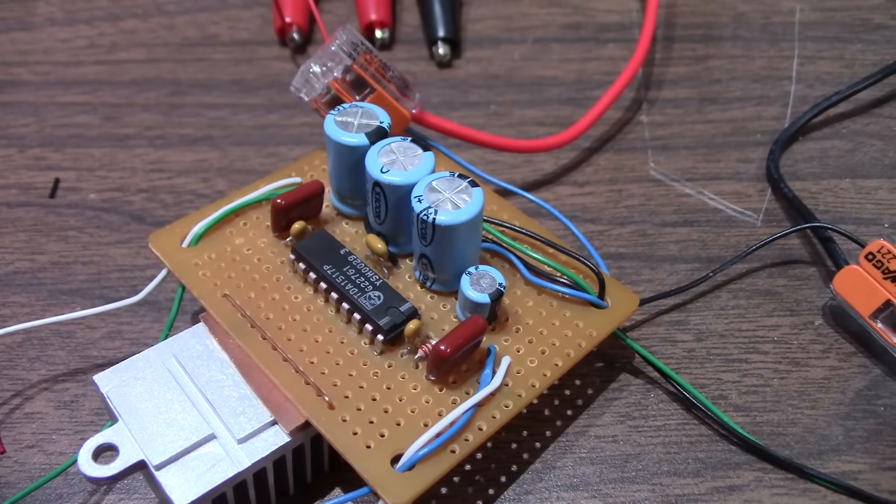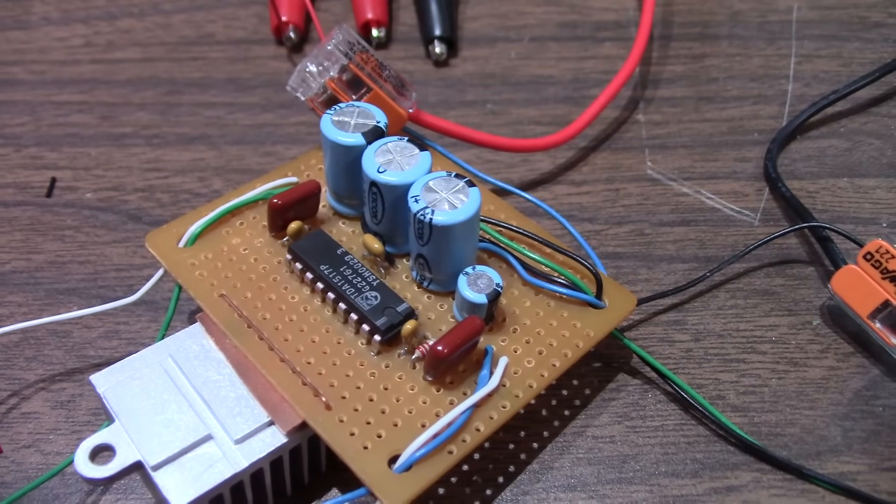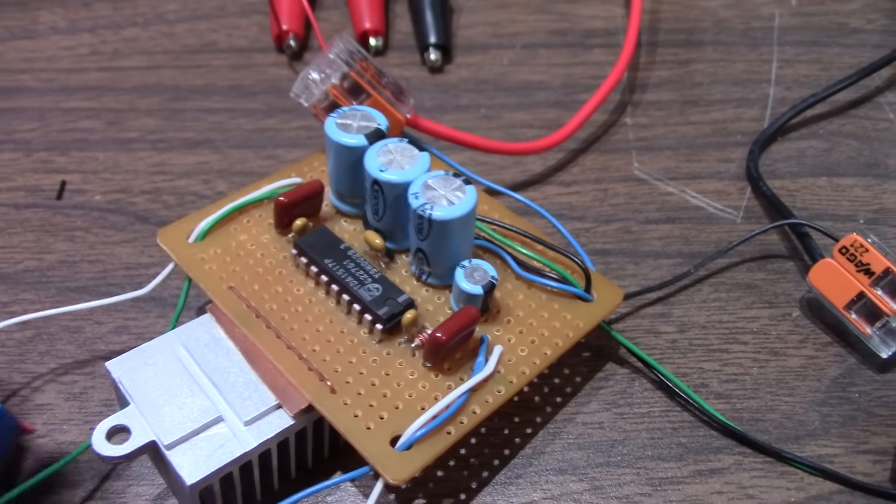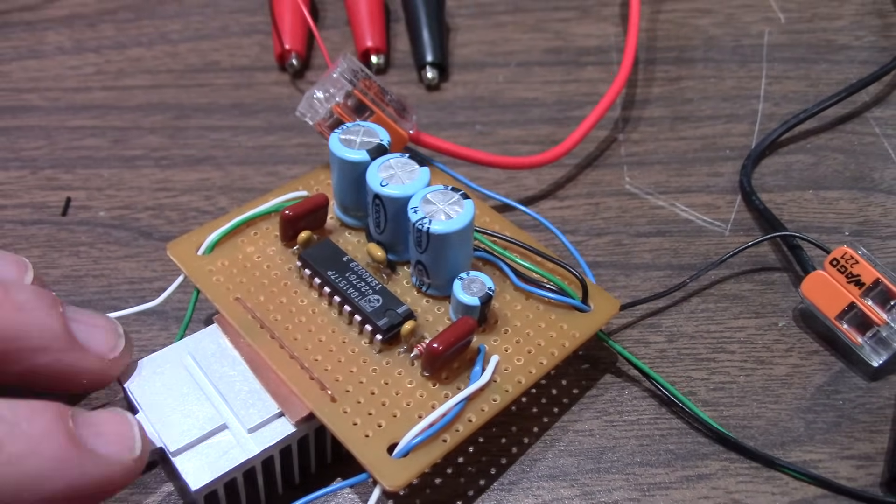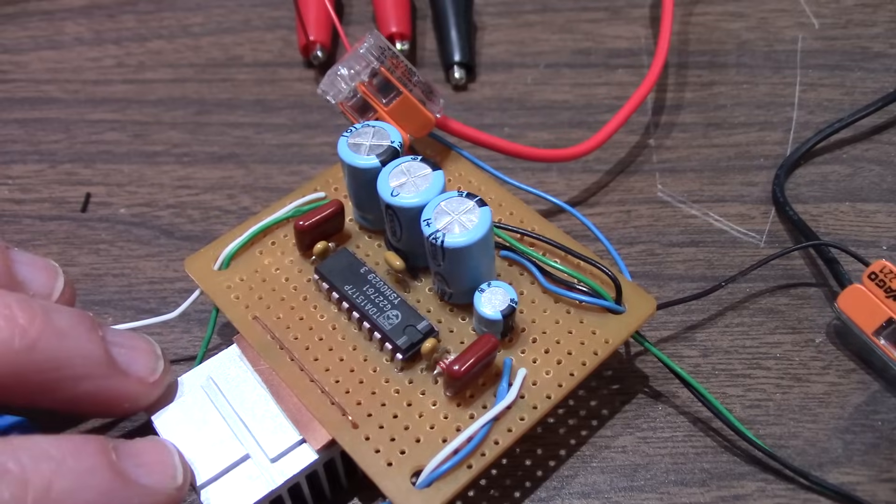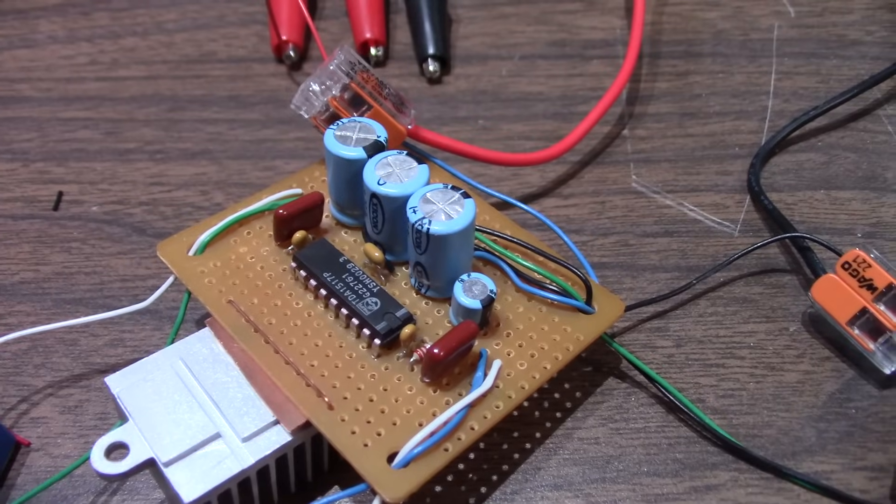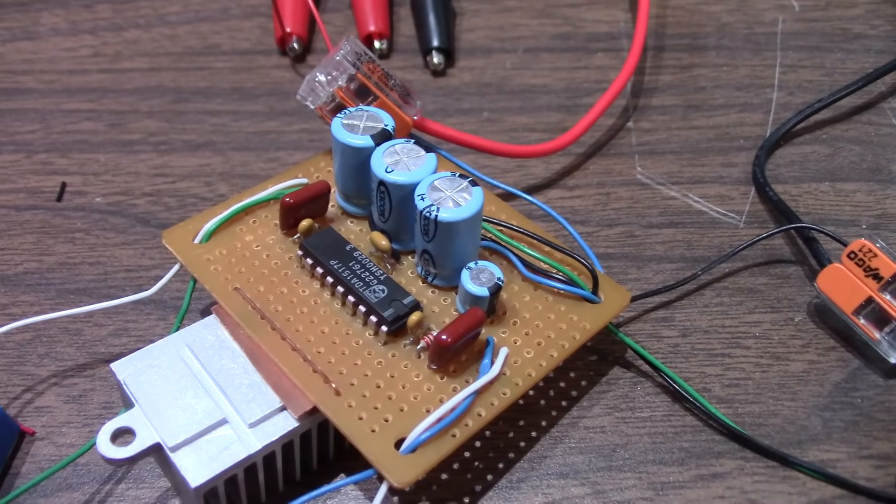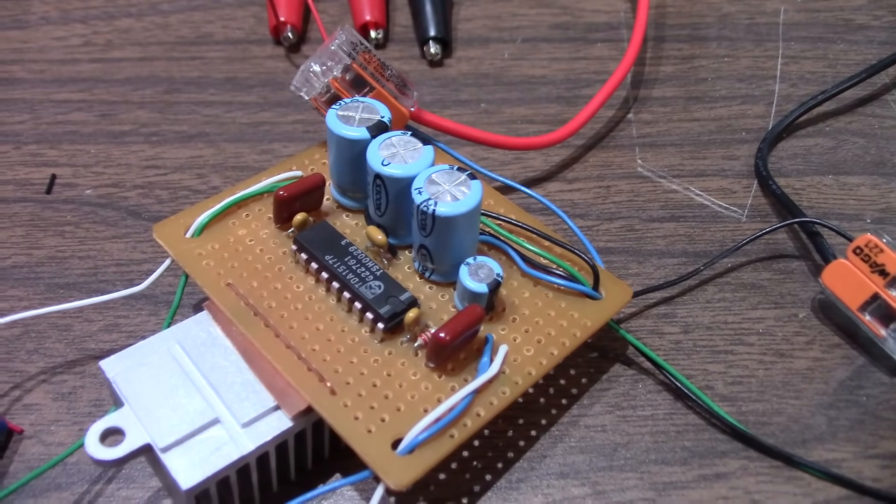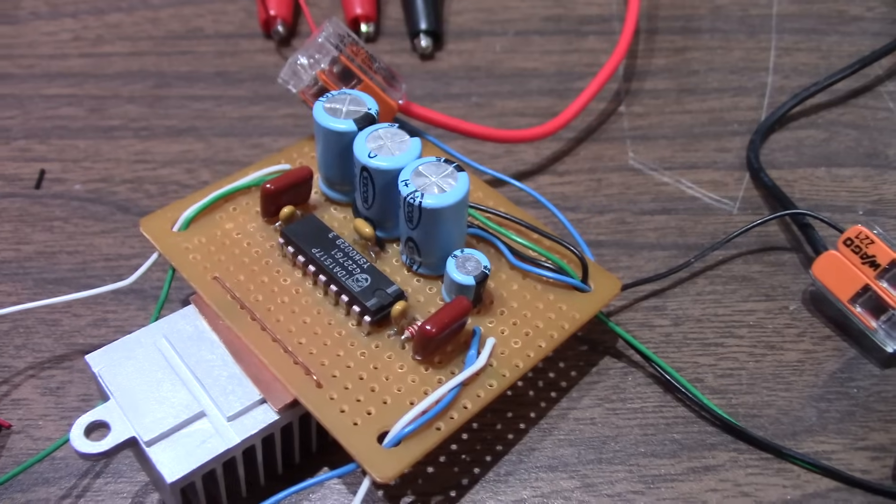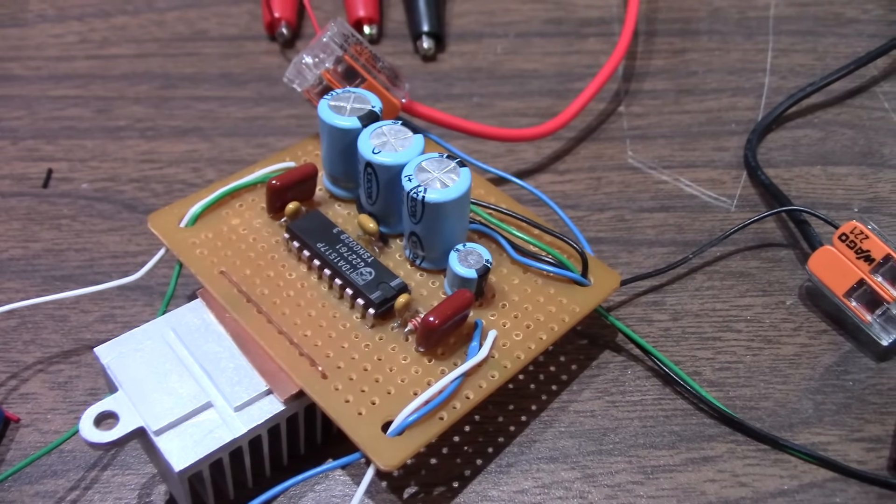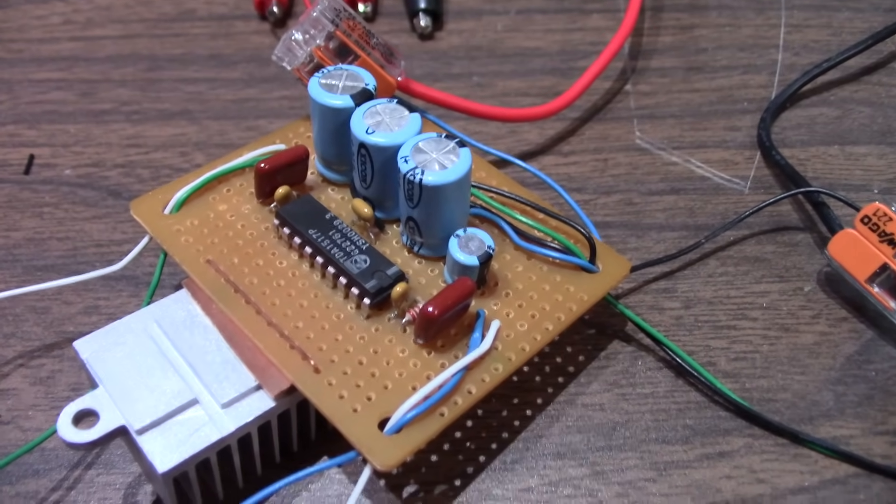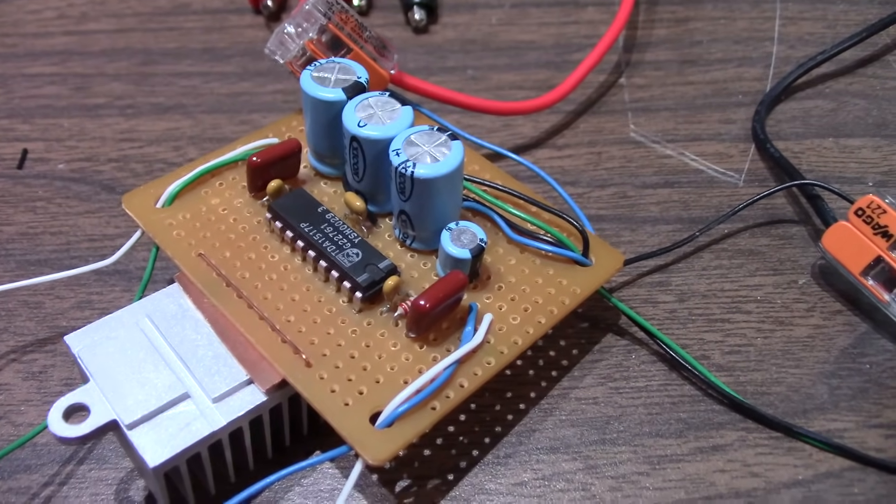So there you go, the TDA1517 stereo amplifier chip. So nice little option if you want a little bit more power and still be conservative on the batteries. Because when you get into those bridged amplifier chips or even class D, which are usually bridged, they tend to draw quite a bit on the batteries.